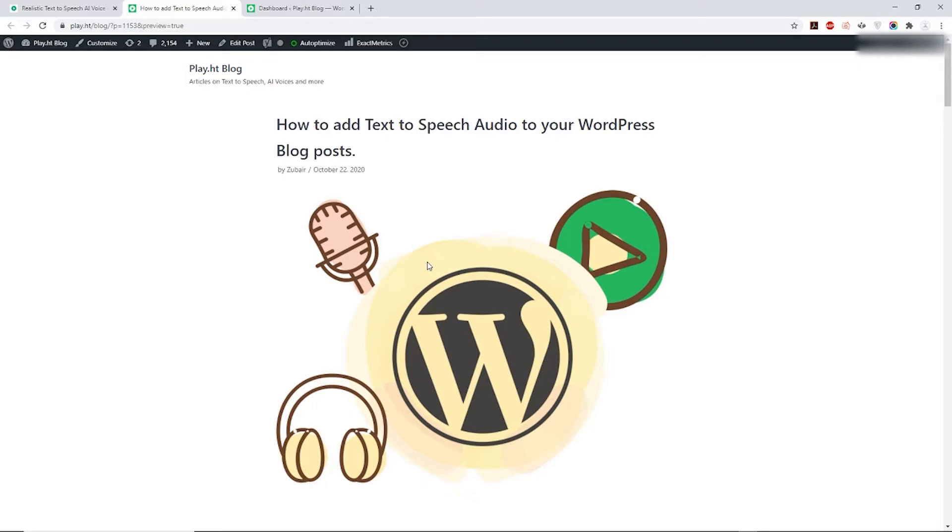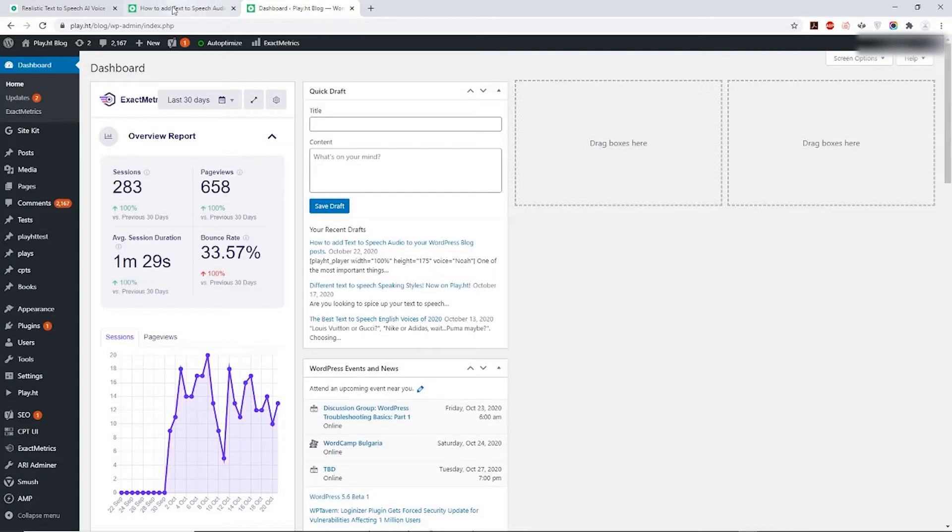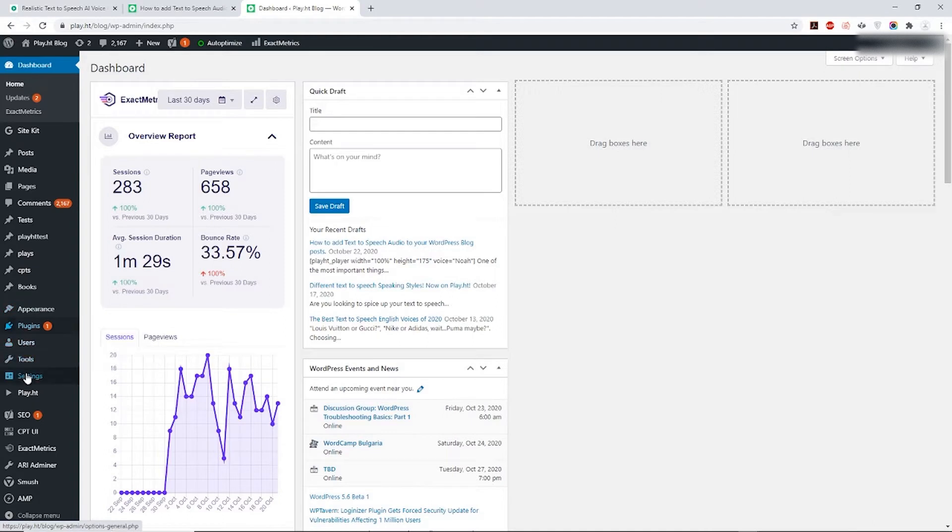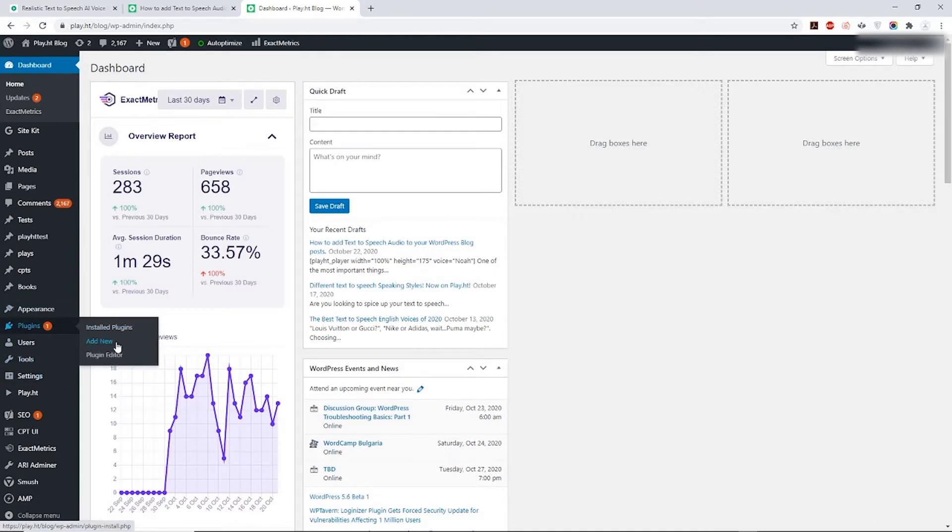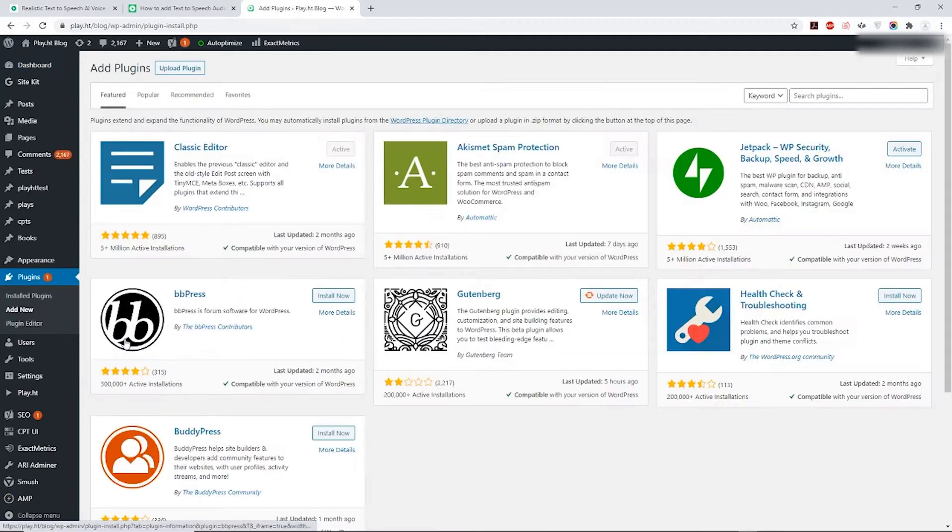Let's get started. First, head over to your WordPress blog site dashboard. On the left you'll see an option under your dashboard called Plugins. Move your mouse cursor over Plugins then click on Add New.